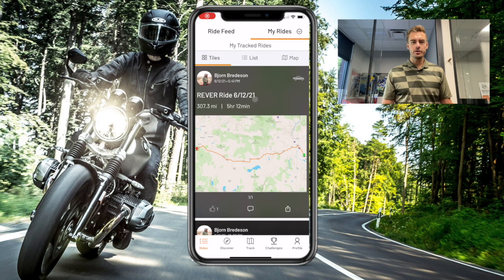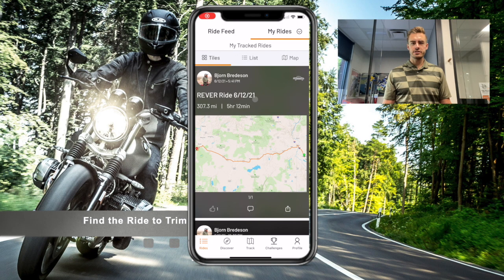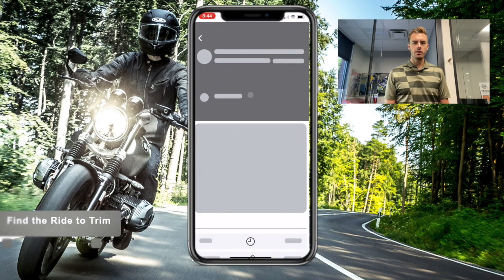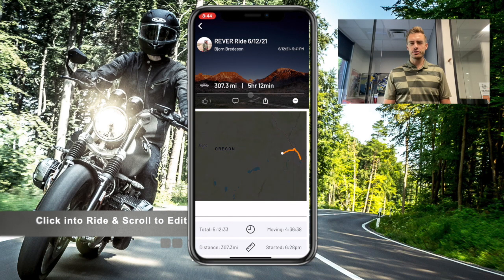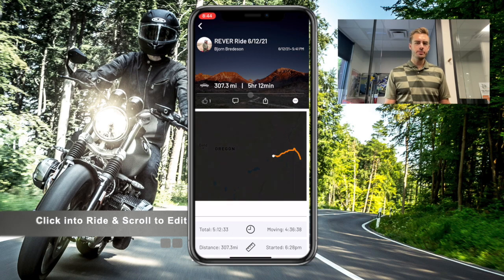To trim the start or end of your ride — say you are walking around a store at the end of your ride, or you arrive at your house and you want to just trim the end or trim the beginning — go ahead and go into a ride.